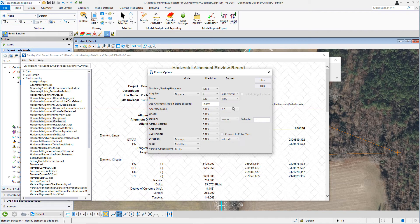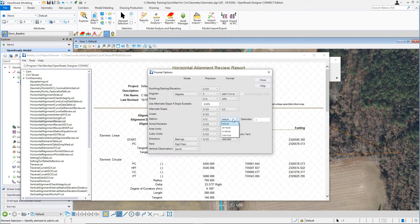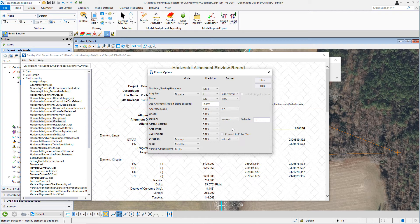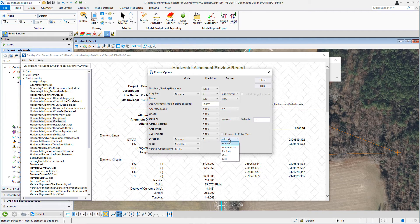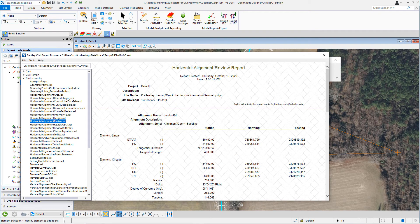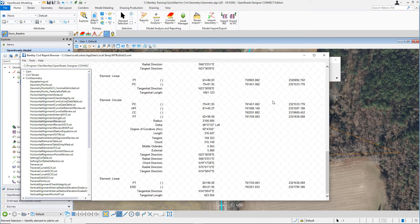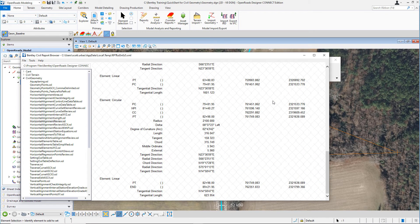Navigate to the station precision, set that to two decimal places. Navigate to the station format, set it to ss plus ss dot ss. And then finally, where the direction is set, set the precision to zero and set the formatting to degrees, minutes, and seconds. From here, select Close. That will adjust the formatting in the report. Scroll through the report and make sure all settings have been applied.